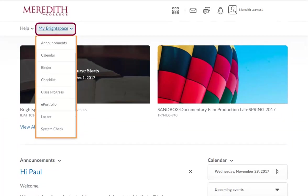The My Brightspace menu displays items such as announcements, calendar, binder, and ePortfolio.